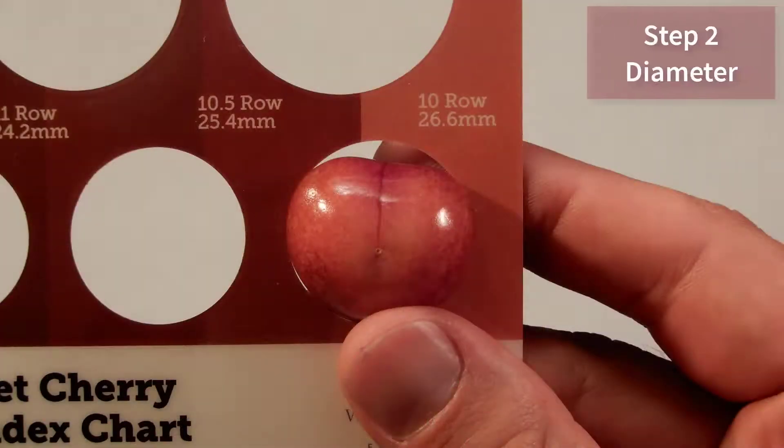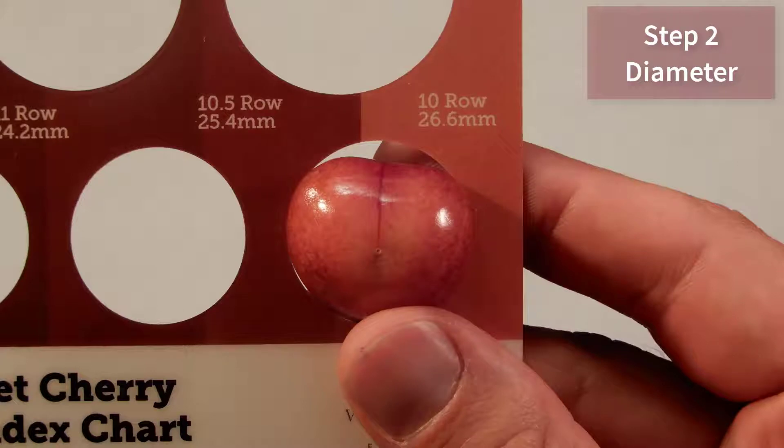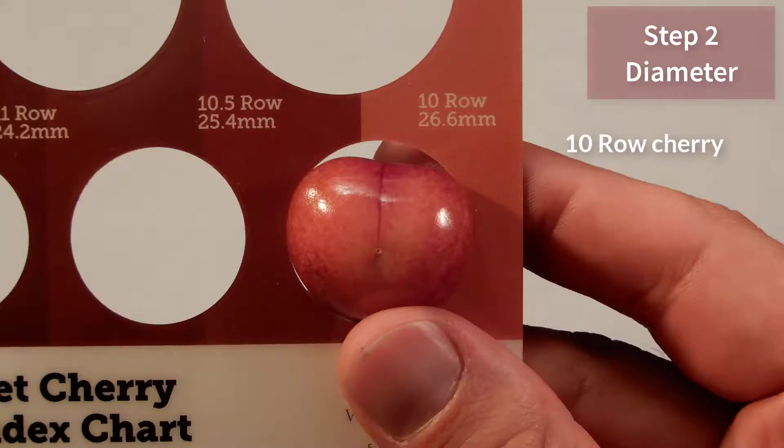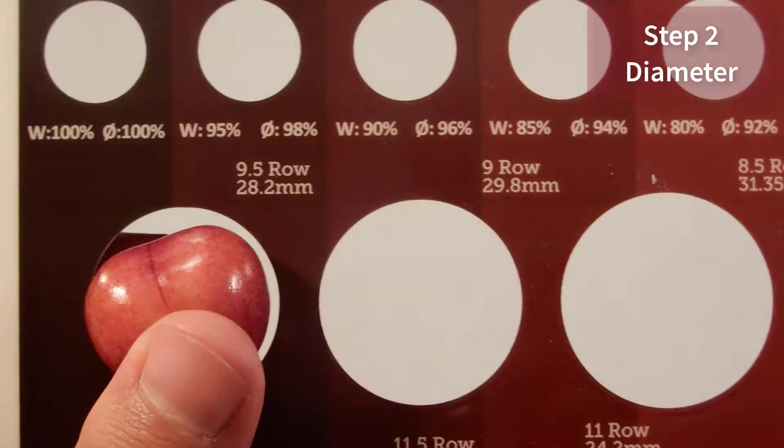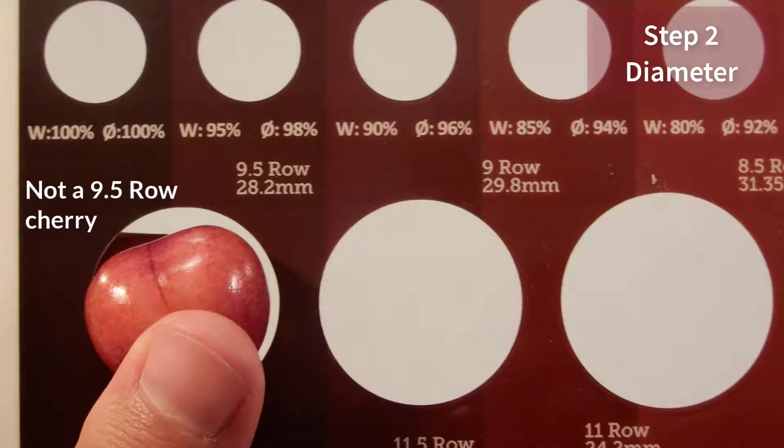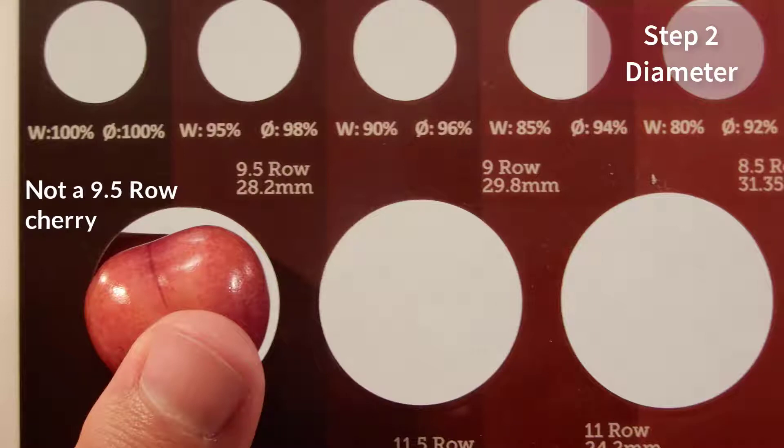Step two is to measure the cherry diameter. There are a few options available. Here I'm using the sizing rings and it came out as a 10 row cherry or 26.6 millimeters. With a snug fit, it's best to check one size up, but it's definitely not a nine and a half row cherry.